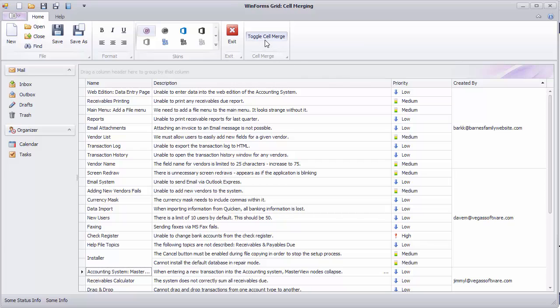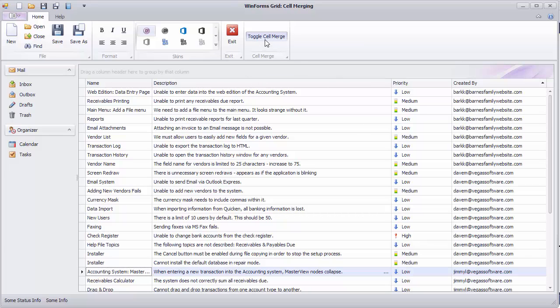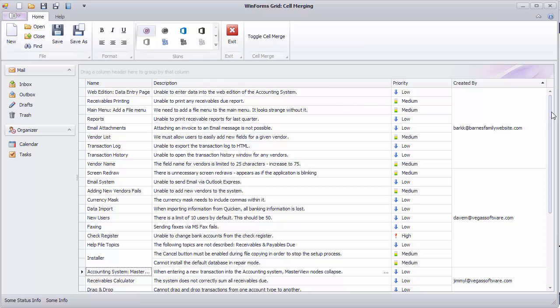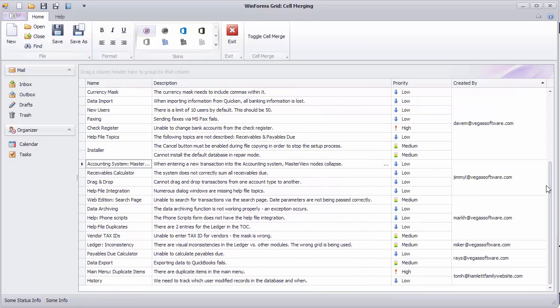Now you can notice that email addresses in the Created By column have repeated domains. You can change the cell merging algorithm so that all cells with the same domain are merged together.